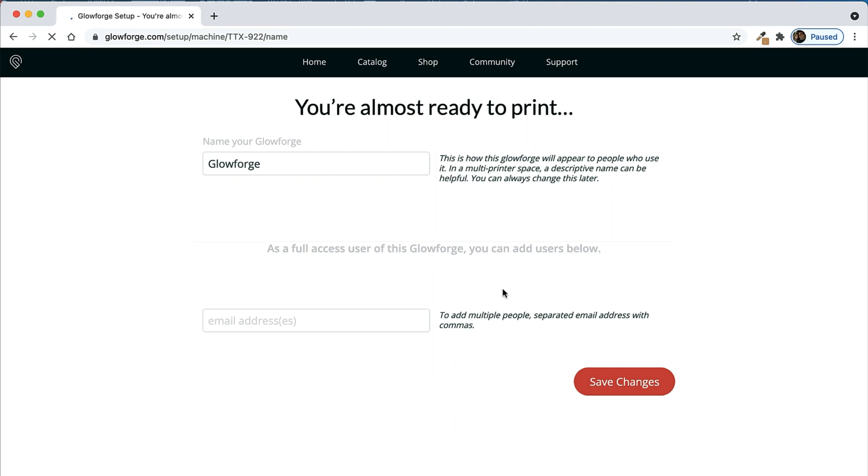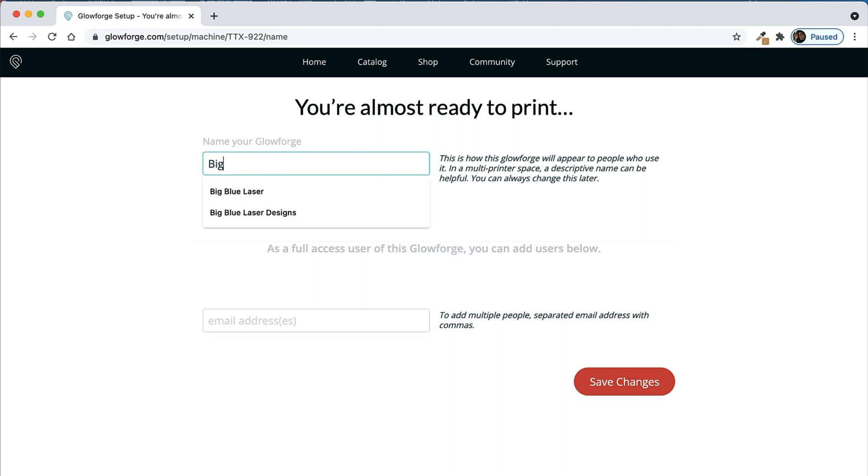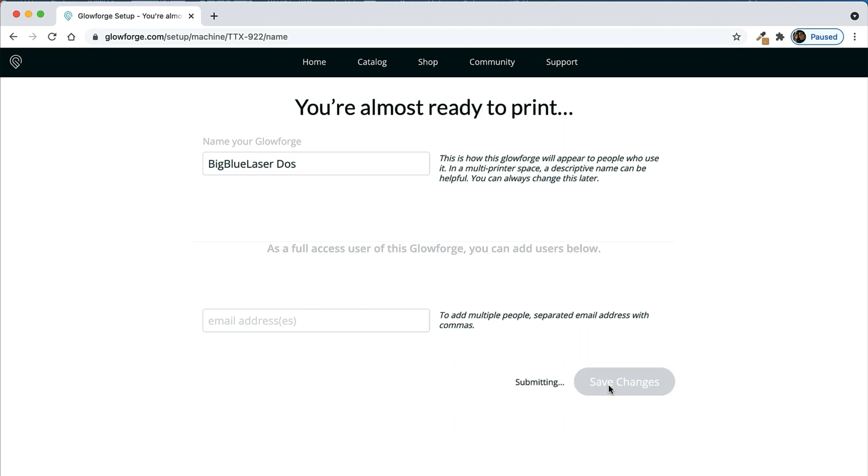This last step is kind of fun because you get to name your Glowforge. You can type any name that you want and this is the name that will pop up in the top right corner whenever you go to your dashboard. Also, if you at any point in the future have more than one Glowforge, which we do here, it helps to have separate names so you know which one you're currently using or logging into. So you'll type the name that you want up in the top there, and then if you also want to add another user to your Glowforge, like I do here, I add his email address there and then click save changes.